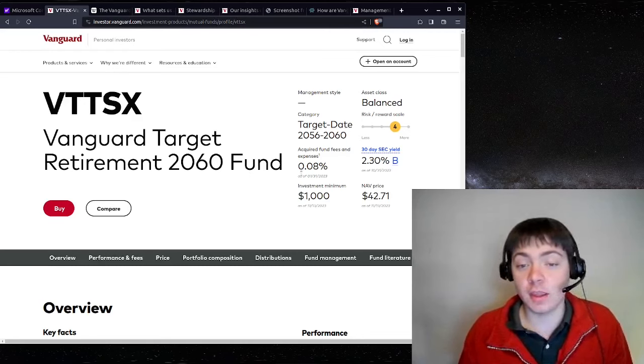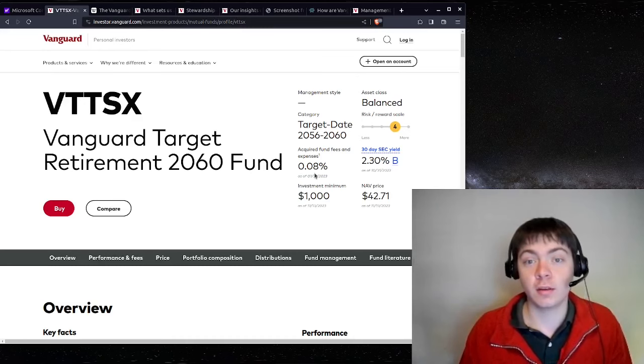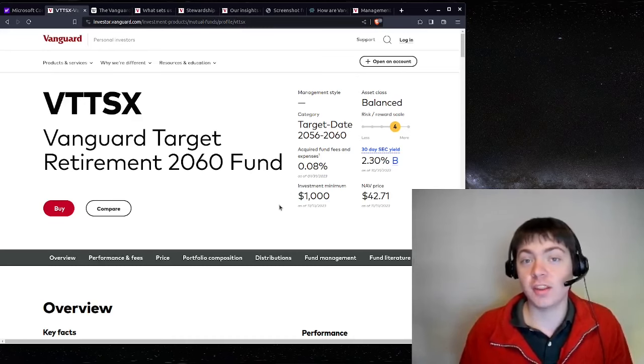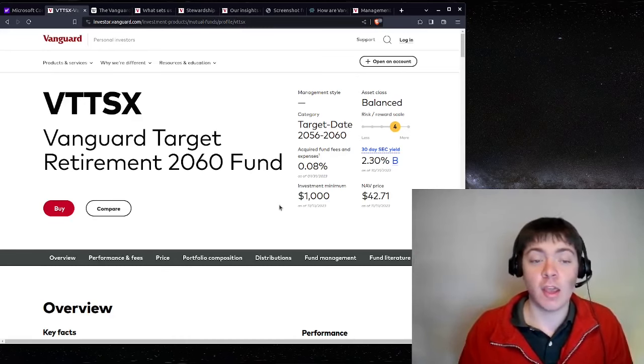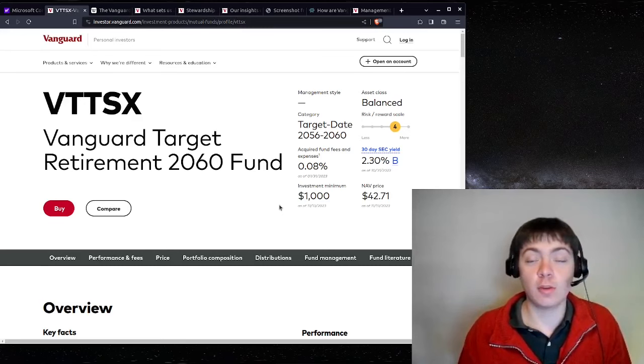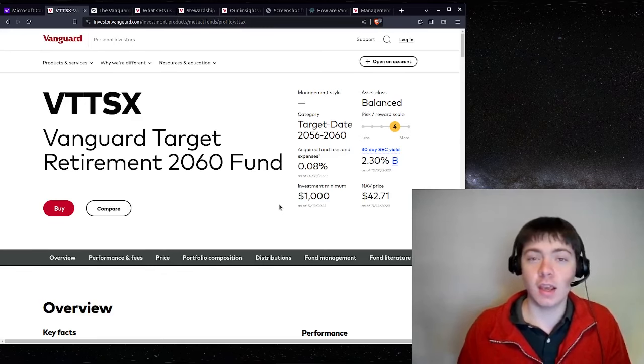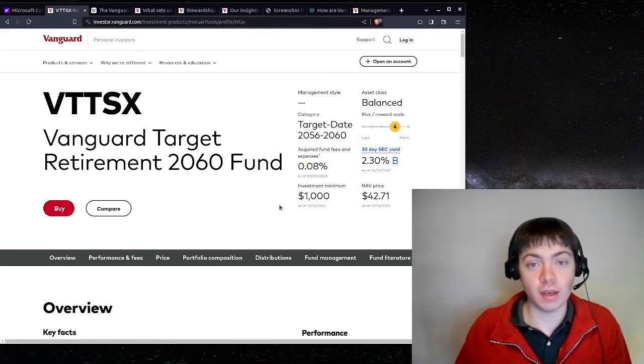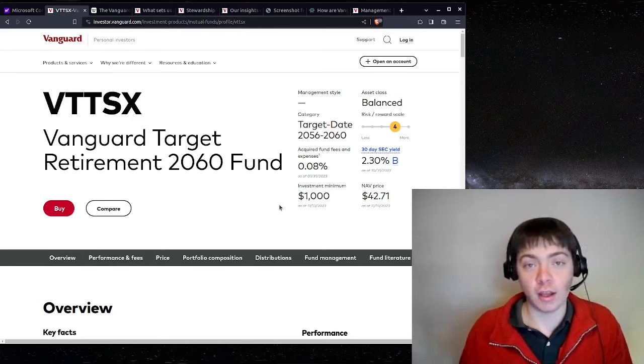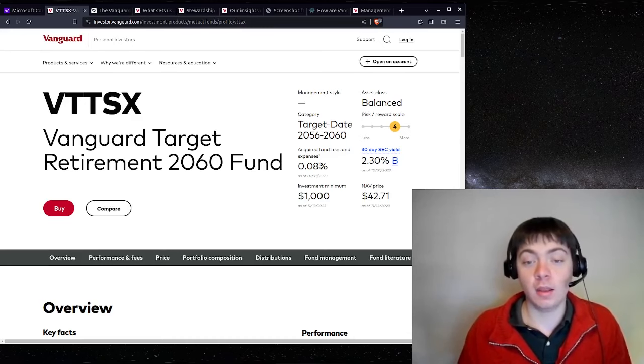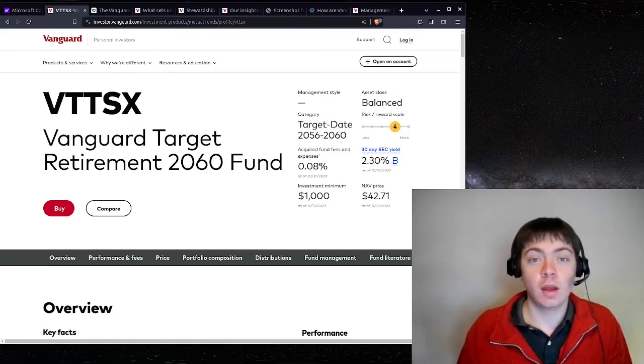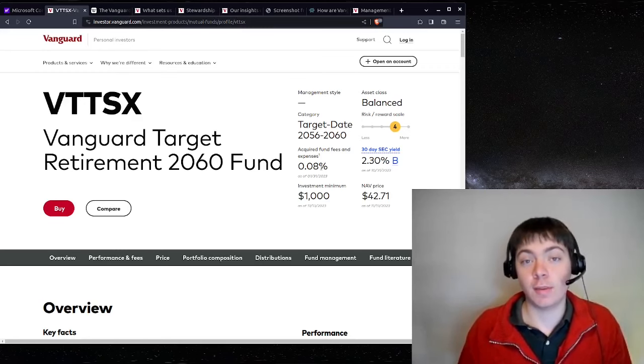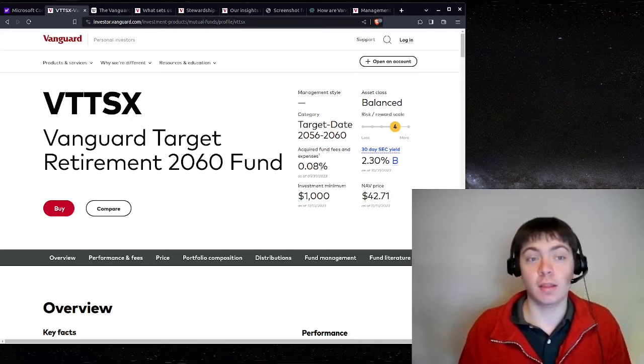It has a fee of 0.08%. And if you know anything about compound interest, if you have a fund with annual fees of 1% or 2%, it doesn't sound like a lot, but 1% or 2% every single year compounded can really add up. So if you're only paying 0.08% every year, by the time you retire, you can end up having a lot more money just by not paying the fees.